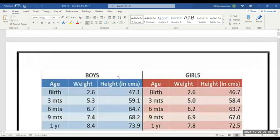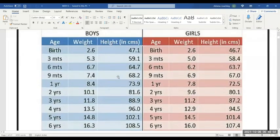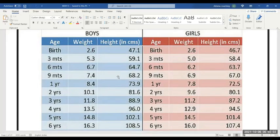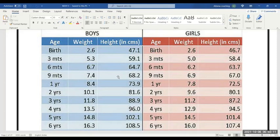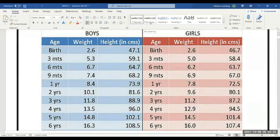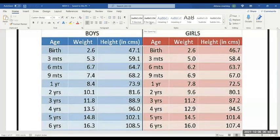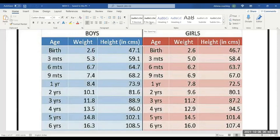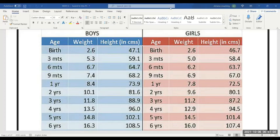You can just go through this. Here it is given like a comparison of boys and girls regarding weight and height. If the birth weight is 2.6, at three months 5.3, and at six months double, 6.7. Nine months 7.4, and one year 8.4, and two years, two kgs will increase. These are the weight gain patterns. By heart, you have to remember six months the weight doubles and one year it triples.